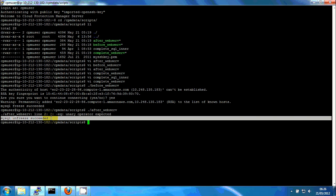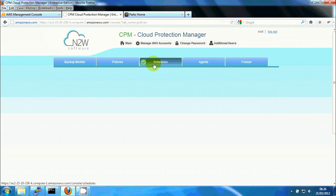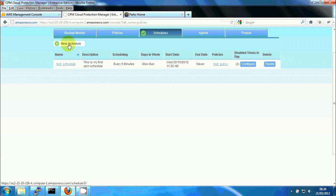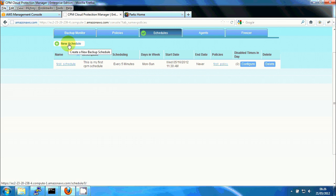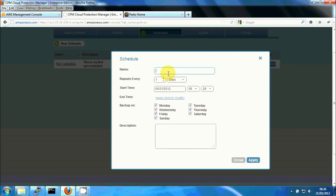So the only thing we need to do now is to go back to the policy and add a schedule for it. So backup will start running. We'll click on new schedule, web server schedule.